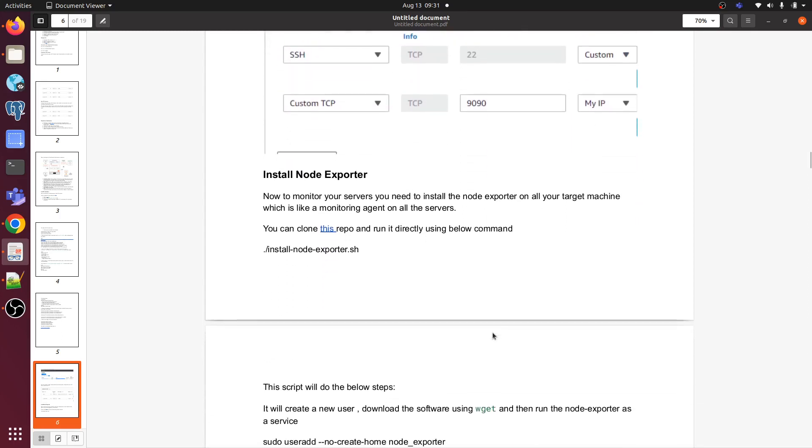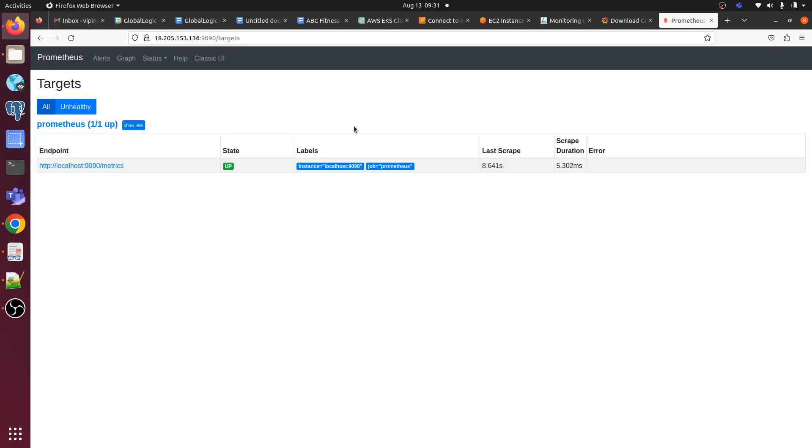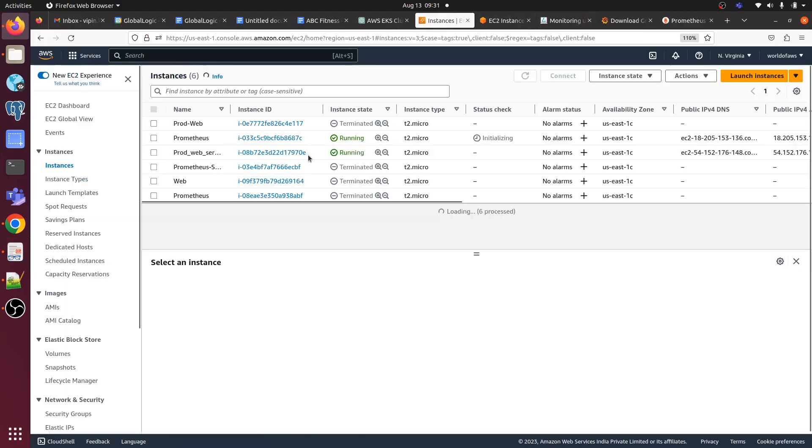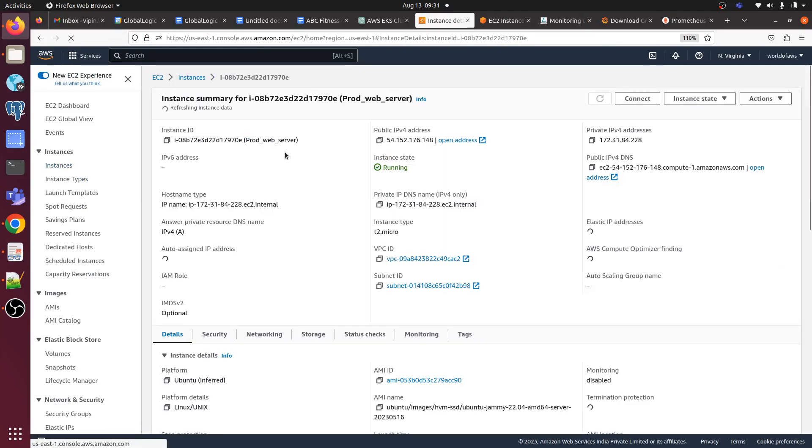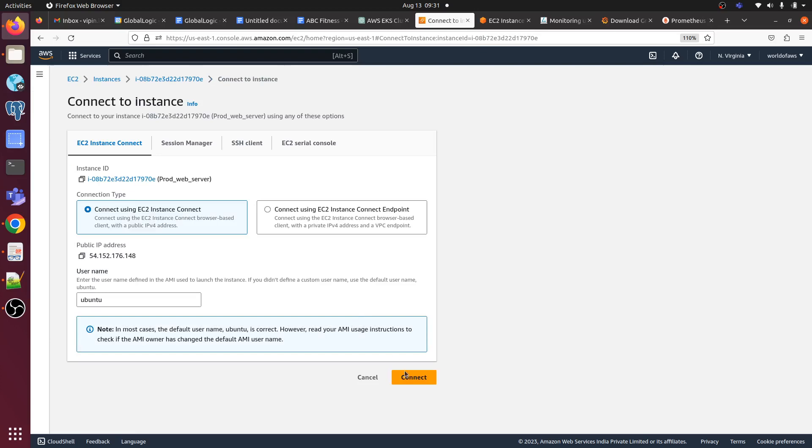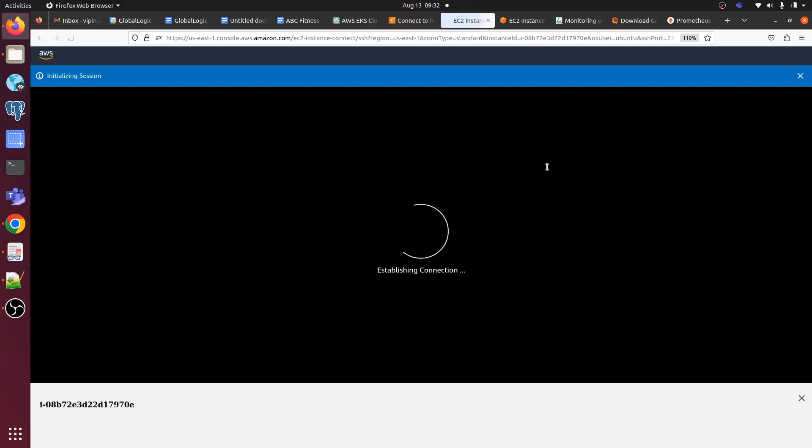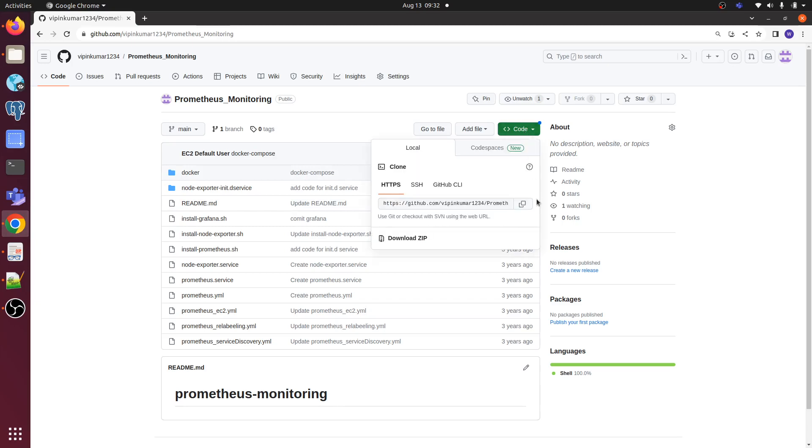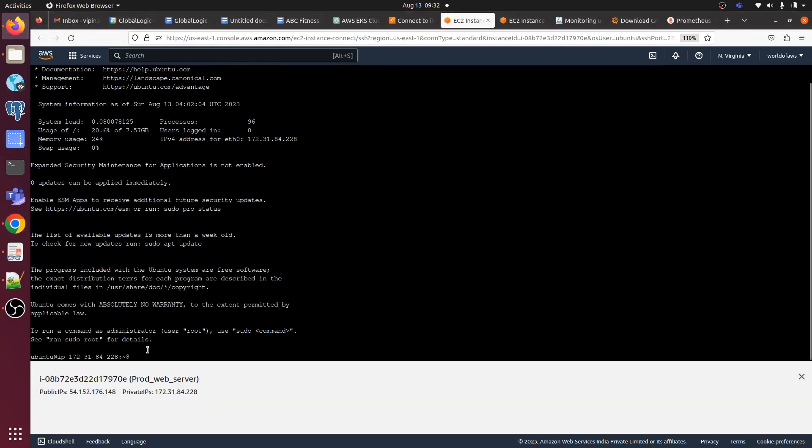Now we need to install Node Exporter. Let me go to the target EC2 instance. We need to install Node Exporter, so let me connect to the target EC2 instance. Prod web server is our target EC2 instance. Let me connect it first, then copy the repository URL.